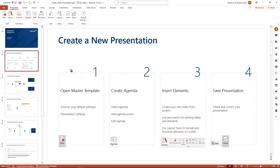Whenever you create a new presentation, the first checkpoint would be to open the desired master template stored in the library. We will then check our default settings and presentation settings, structure our presentation with the help of the future agenda, insert elements to create our presentation content, and in the end check if we stay brand compliant and save our work.